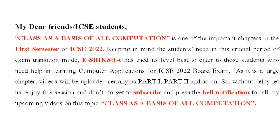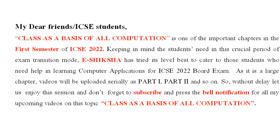Hello my dear friends and specially ICSE 2022 Batch. Class as a basis of all computation is one of the important chapters in the first semester of ICSE 2022. Keeping in mind the students need in this crucial period of exam transition mode, E-Shiksha has tried its level best to cater to those students who need help in learning computer applications for ICSE 2022 board exam. As it is a large chapter, videos will be uploaded serially as part 1, part 2 and so on. So, without delay, let us enjoy this session and don't forget to subscribe and press the bell notification for all my upcoming videos on this topic that is class as a basis of all computation.